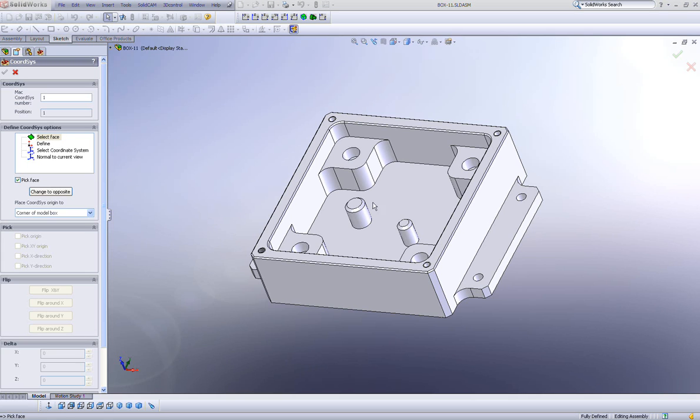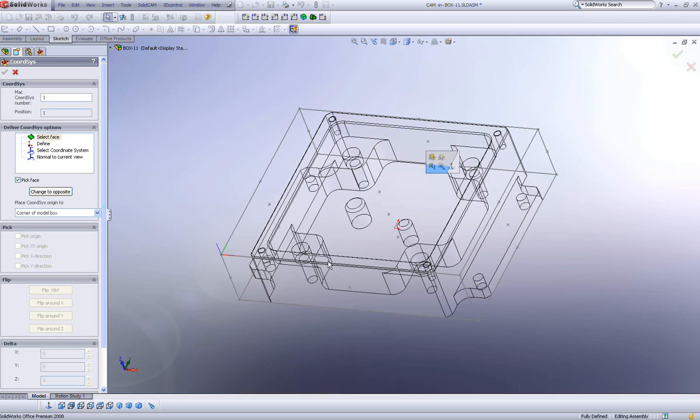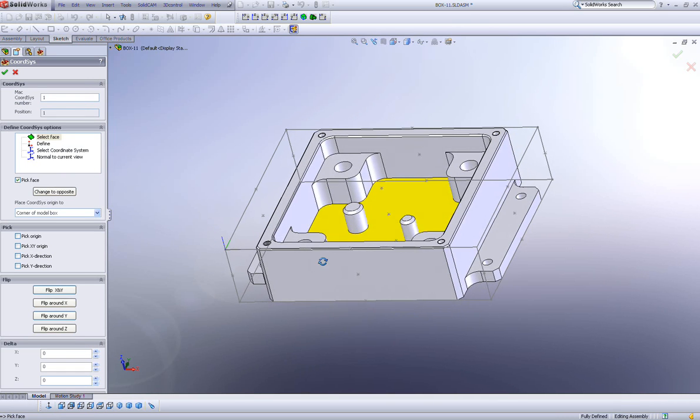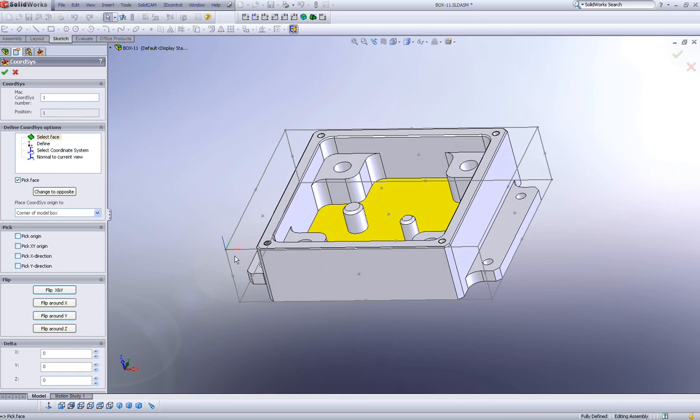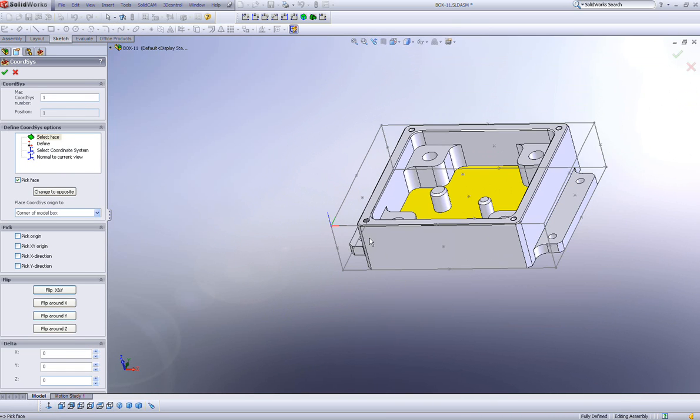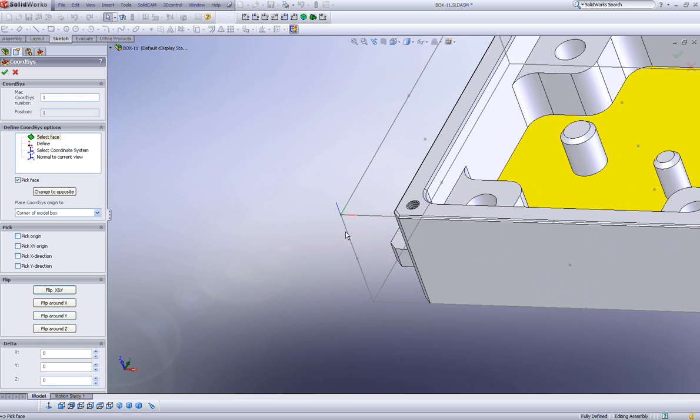Now, when I click on the face, it doesn't make a difference whether I click this face, or this face, or this face here. If I click on this face, you'll note that the coordinate system has been automatically placed in the bottom left-hand corner of the part.